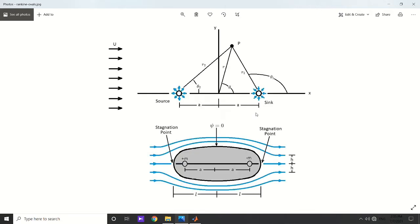Another complicated flow field that can be analyzed easily by combining basic potential flows is called the Rankine Oval. It is a combination of uniform flow and a source — or better to say, a doublet. The stagnation points are here and here, and the stagnation streamline or stagnation side is equal to zero.